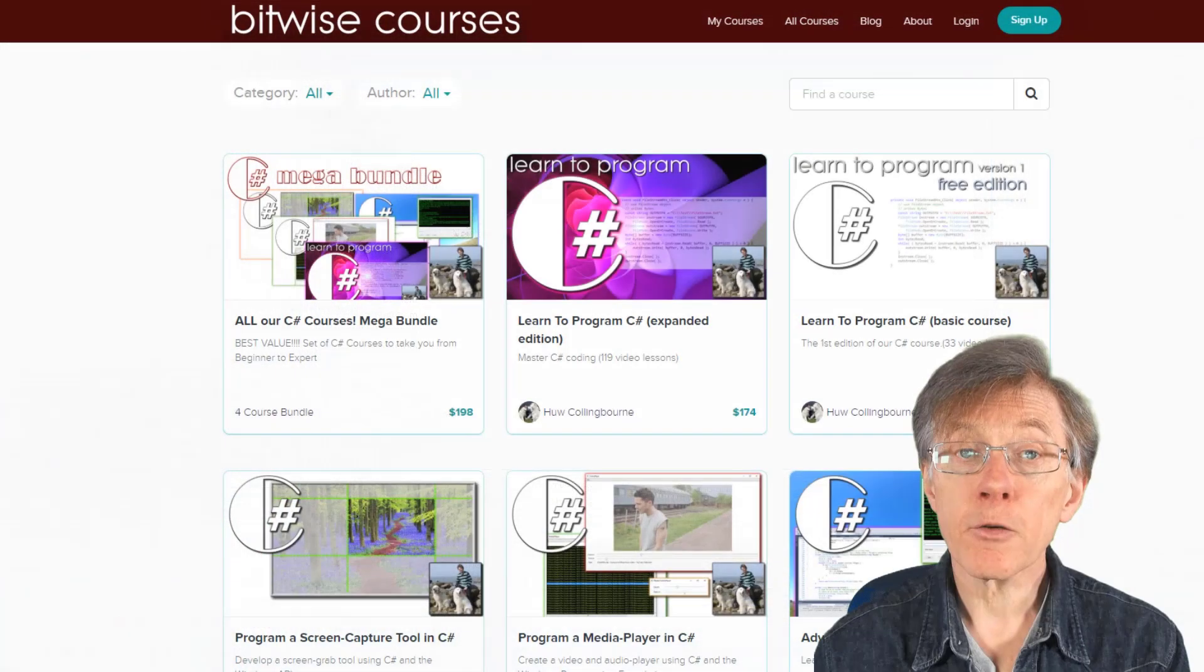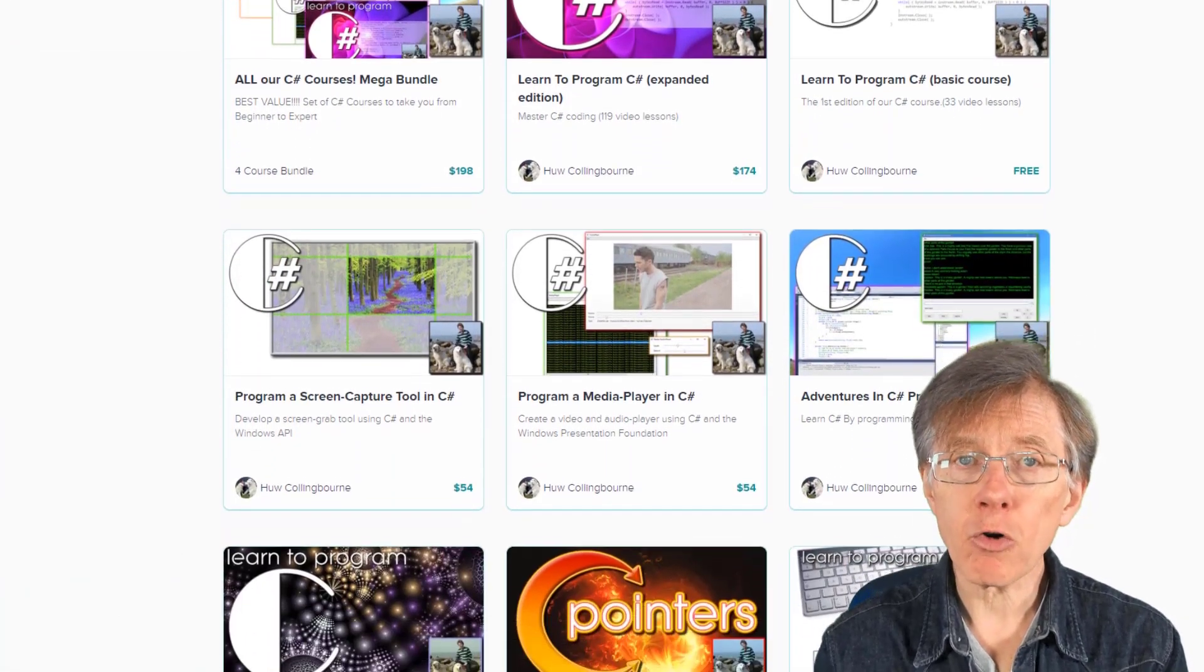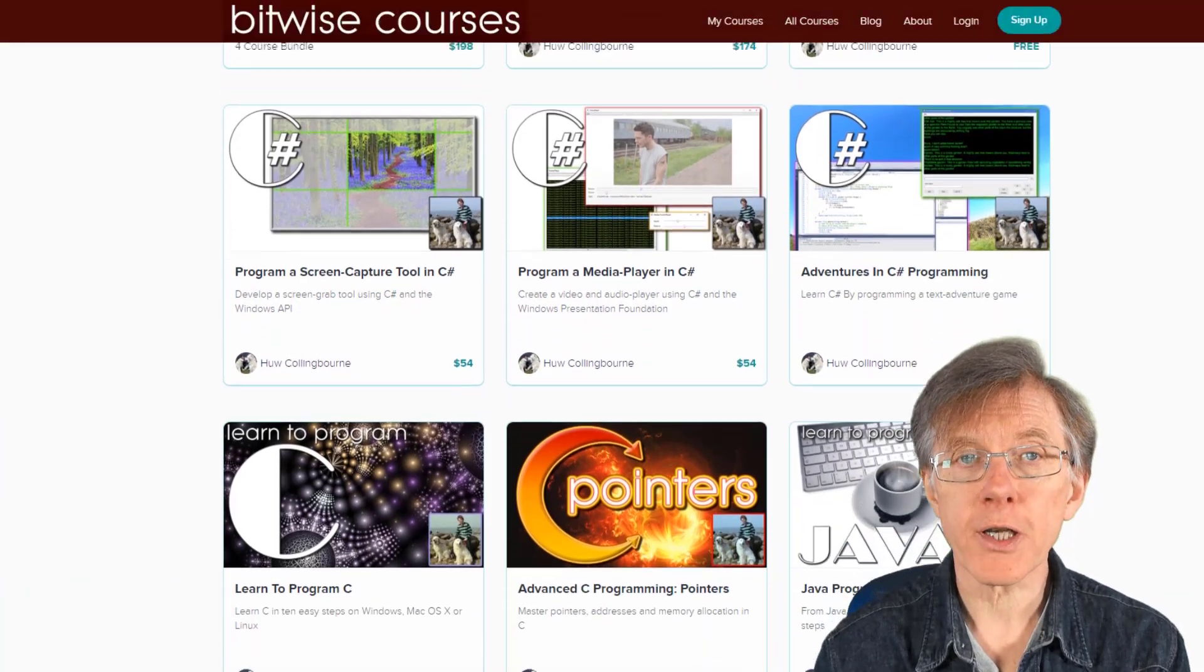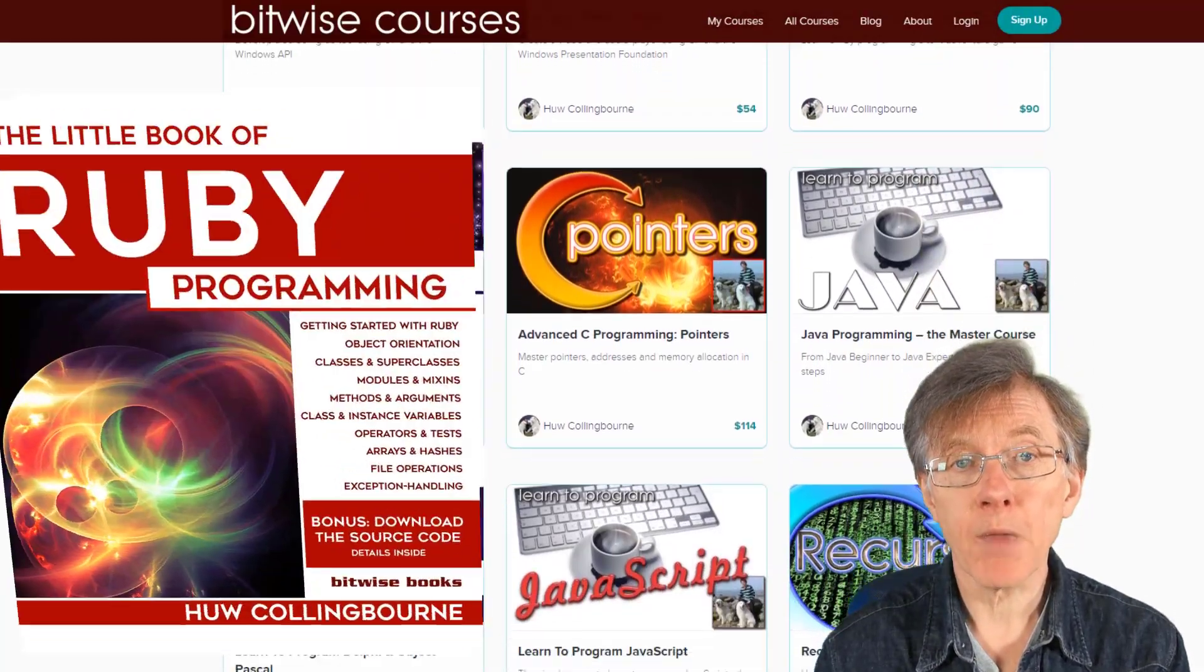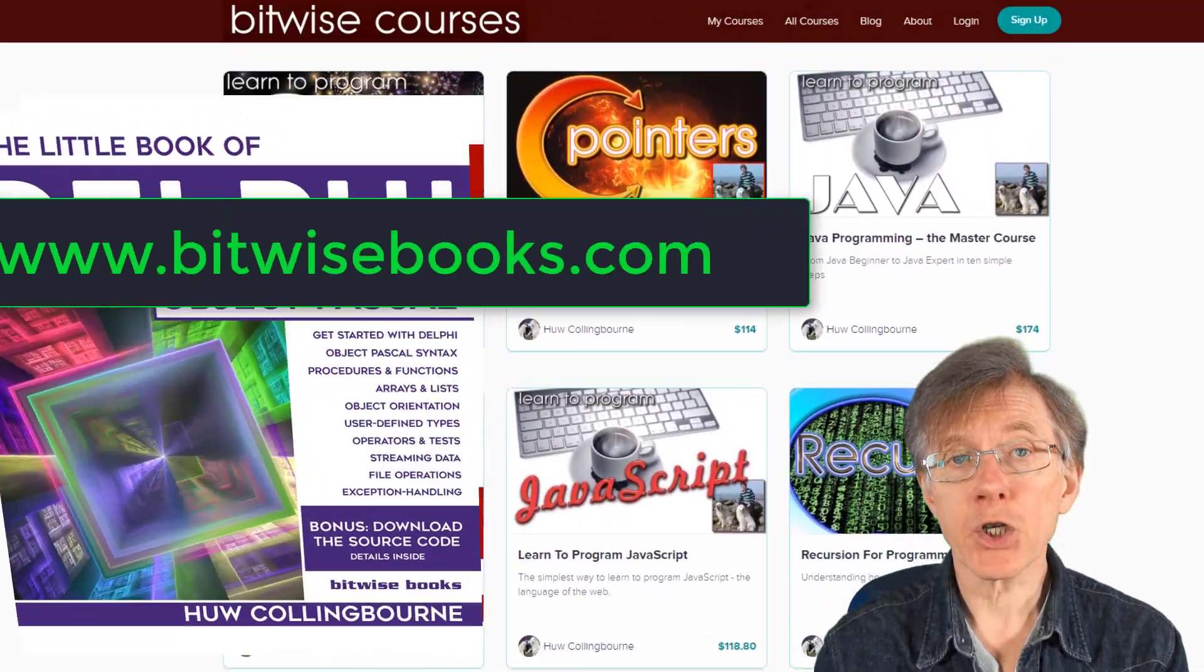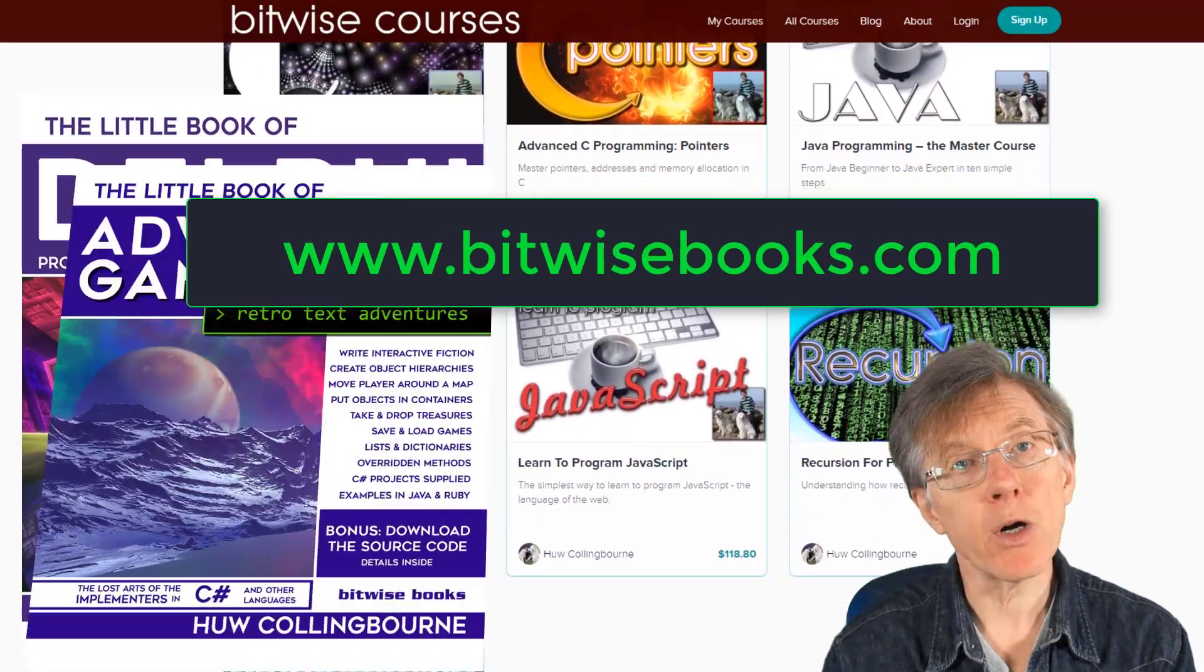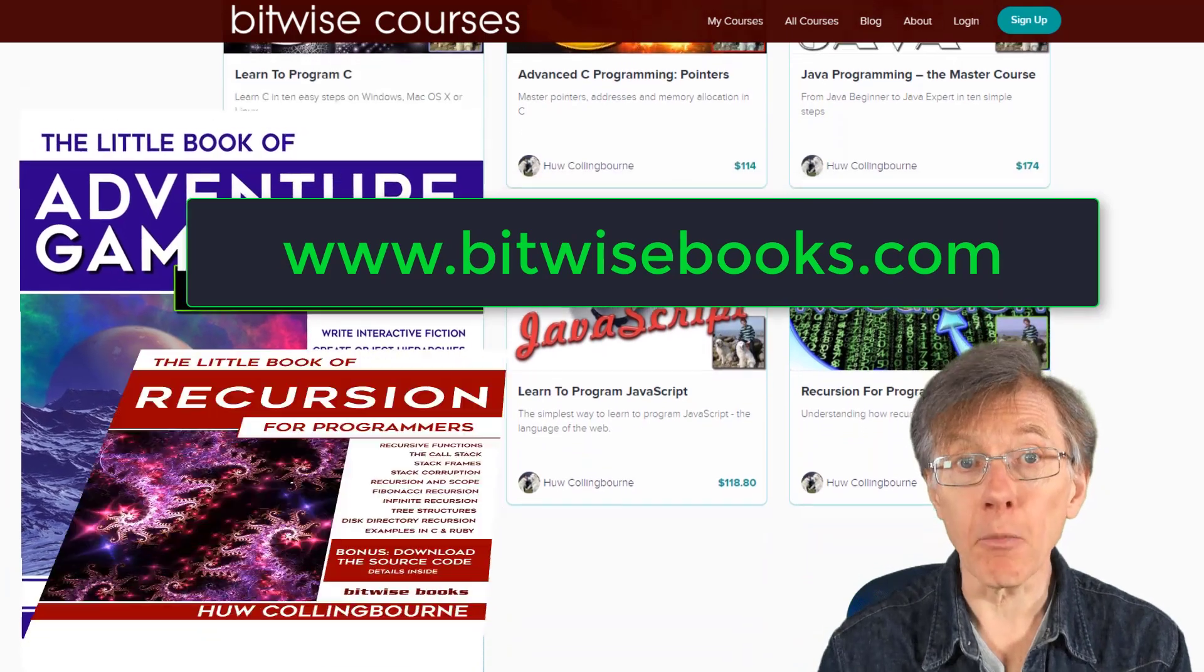To learn programming in depth, enroll in one of my courses, or read one of my books. More information at bitwisebooks.com.